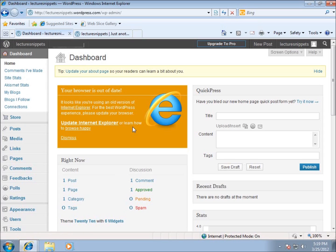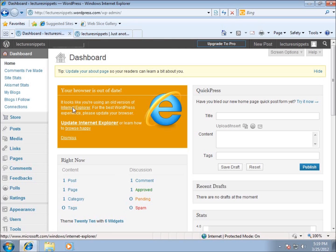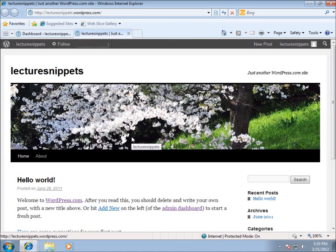But when I do it, I typically have two tabs open when I'm making my changes. I have a tab for the dashboard, and I have a tab for my website, and I just refresh this website whenever I want to see the changes that are made.